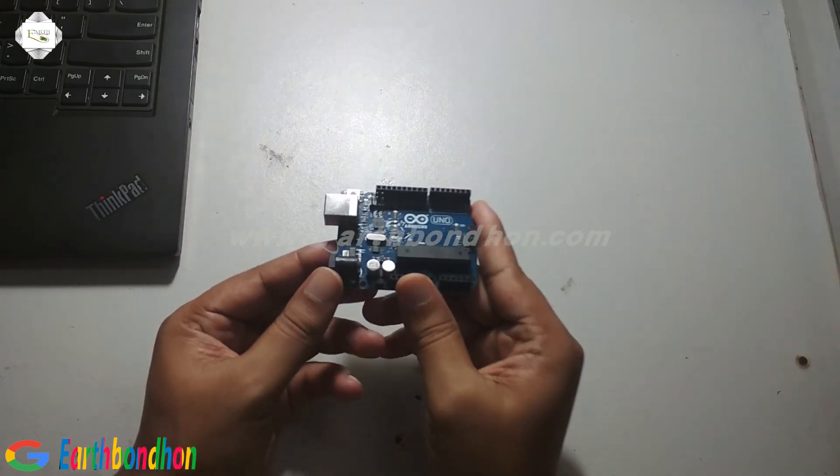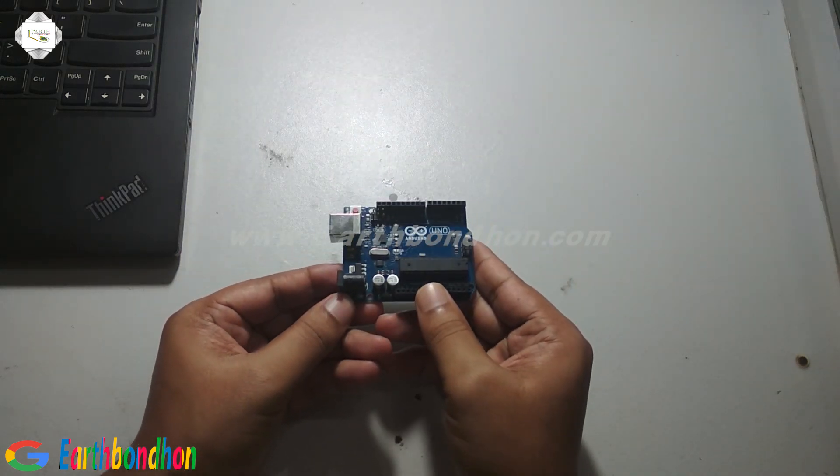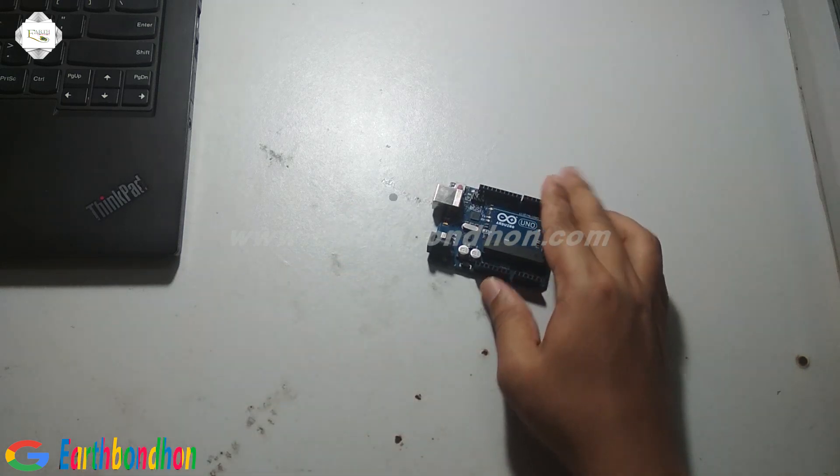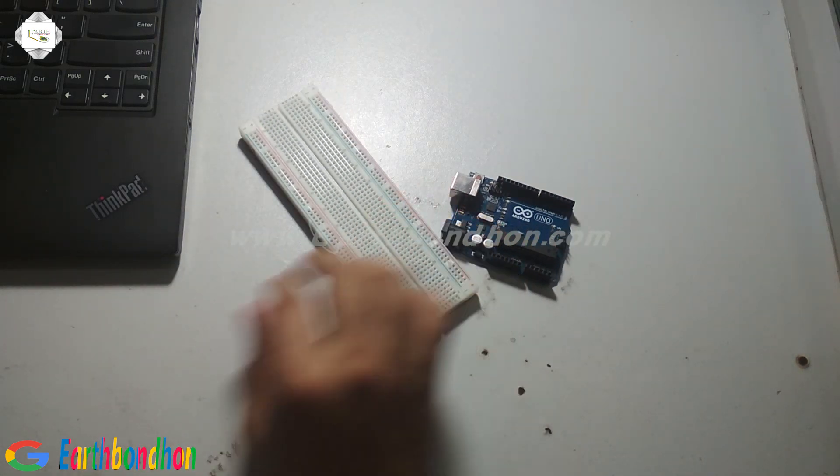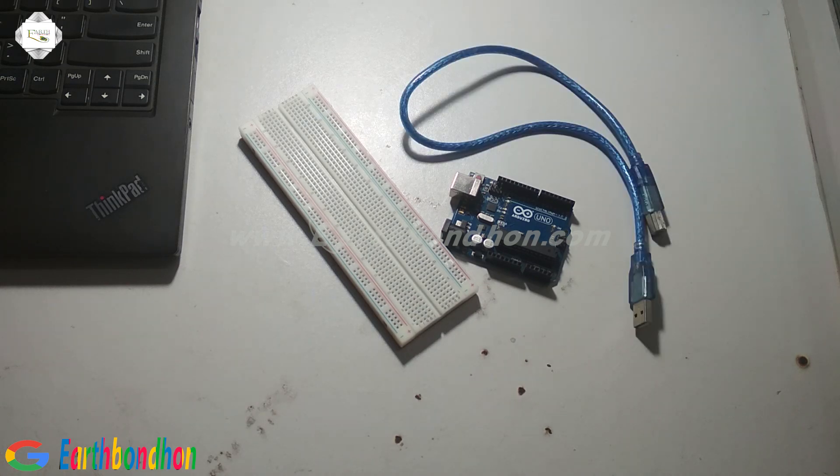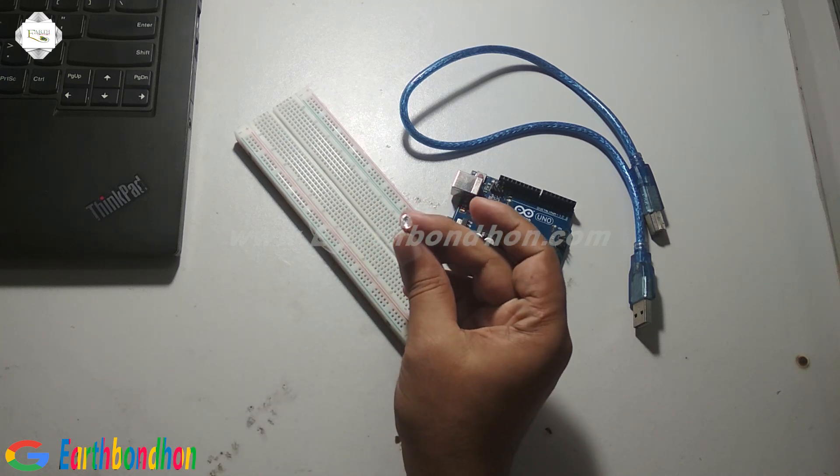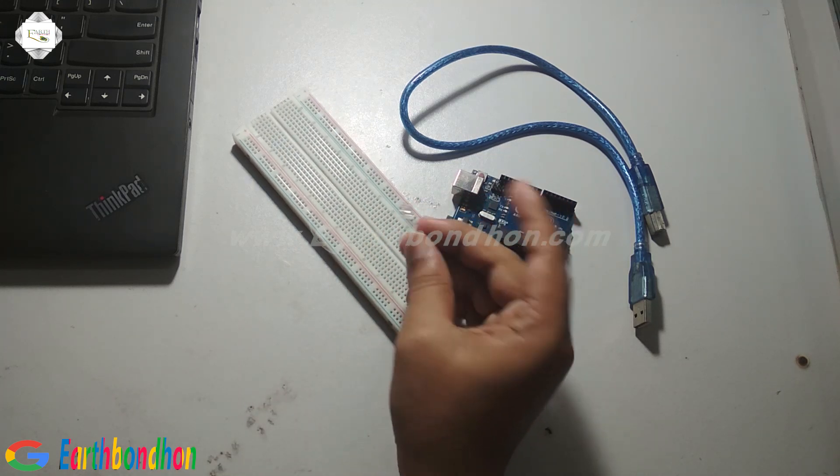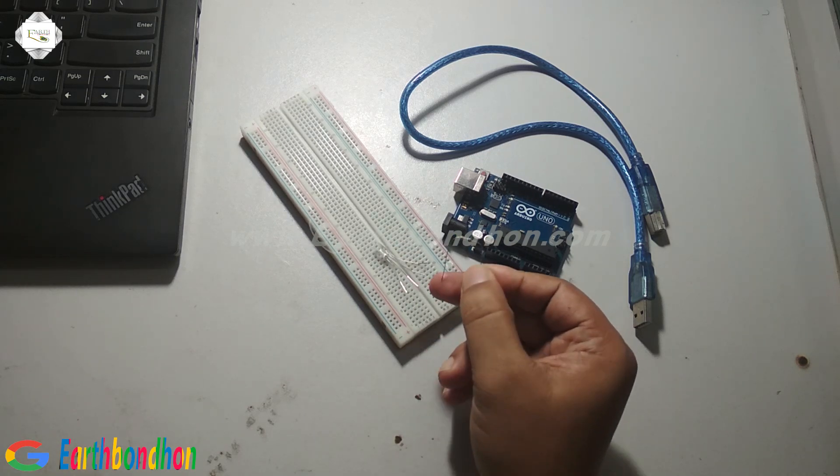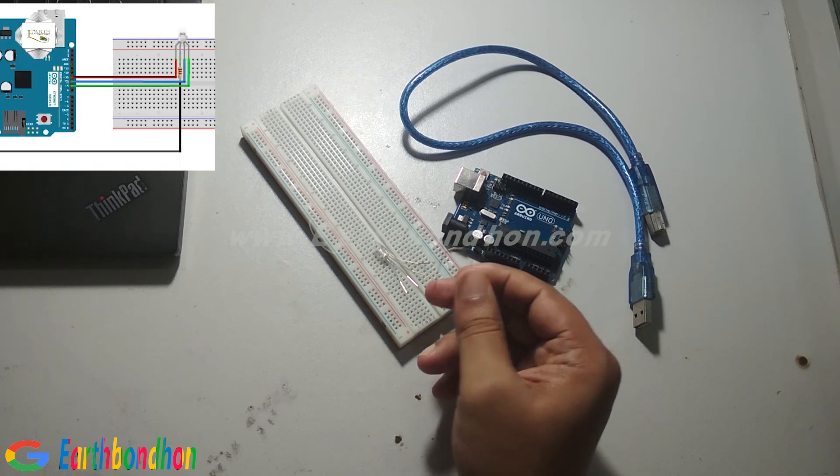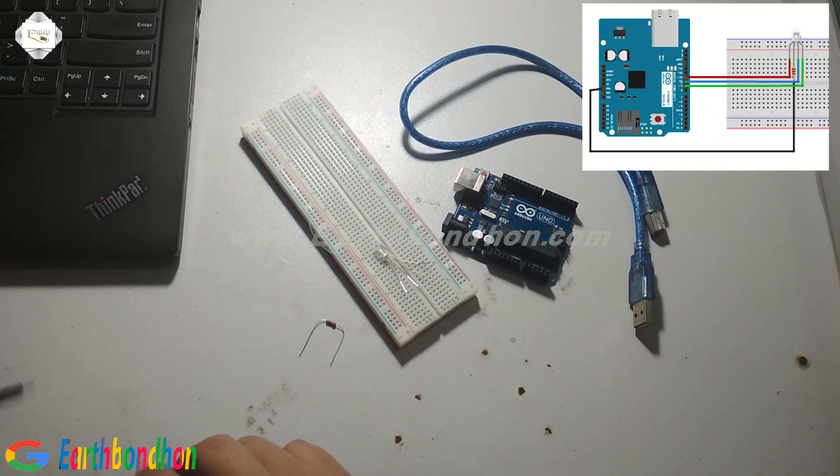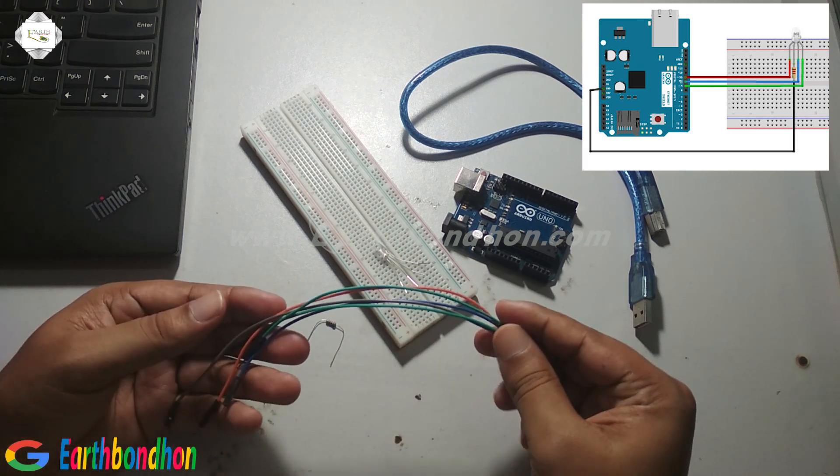Hello viewers, now I am doing RGB LED color mixing using Arduino Uno board. This is the Arduino Uno board and breadboard, one RGB LED, and a resistor. The resistor value is 120 ohm, and some connecting cables.